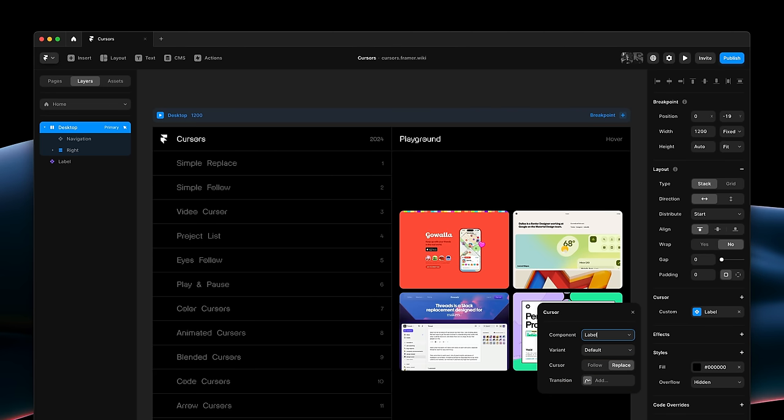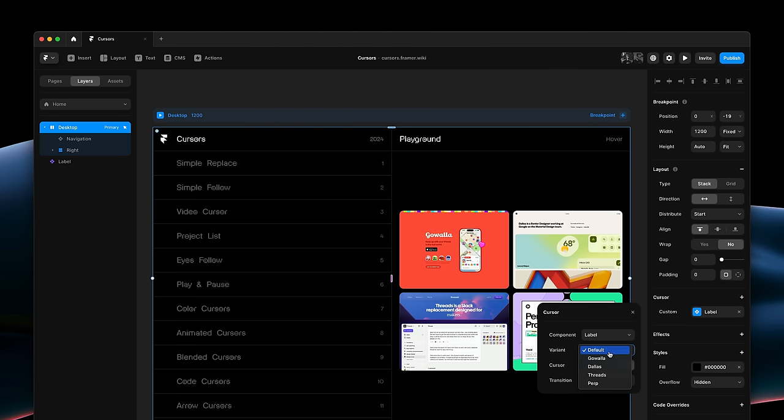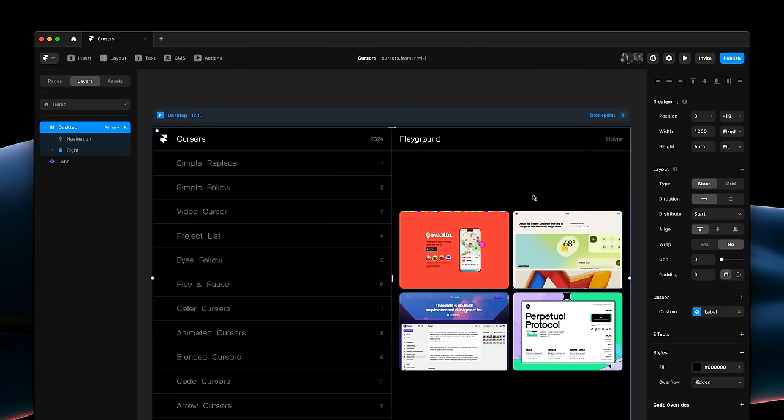And then, once selected, I can pick any variant to start with. So, the default is just fine. And then we can decide to either have it follow the existing cursor, or to replace it entirely, and to add a transition, which we'll look at a bit later. So, I'll close this popout, and let's give this a preview.